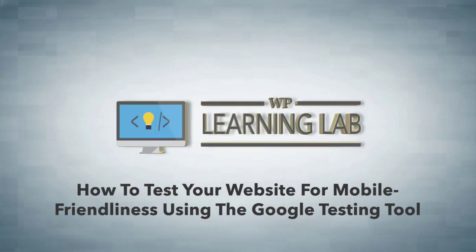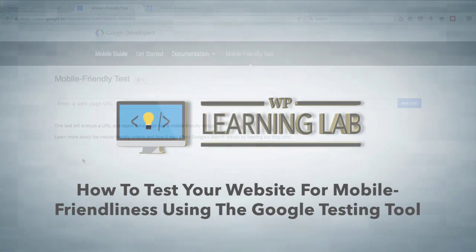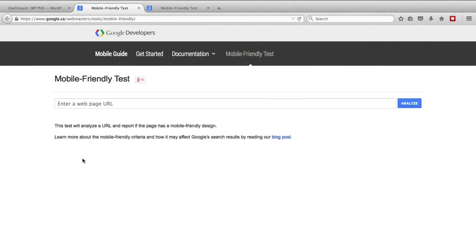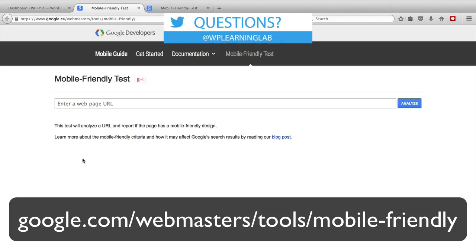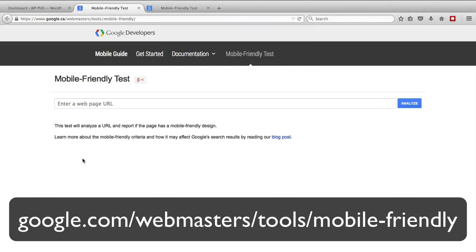It's a good thing to be mobile-friendly because that's where more than half of internet traffic is these days, and it's not too hard to do. At the very least, you can test your own site to see where your site stands. To get to Google's mobile-friendly test, go to google.com/webmasters/tools/mobile-friendly, or you can Google 'mobile-friendly test' and Google's test will be in one of the top few results.